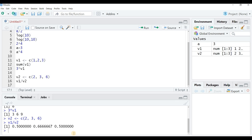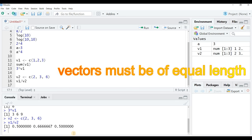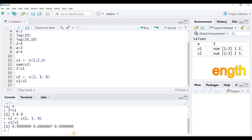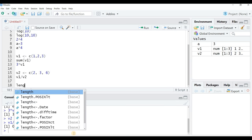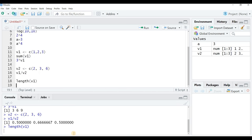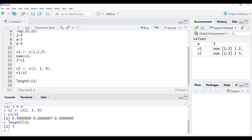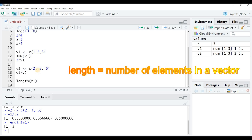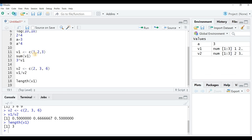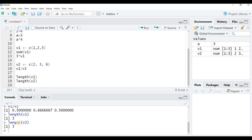When performing calculations using two variables, you need to keep in mind that the variables must be of equal length. To check the length of v1, I use length(v1) — it returns 3, meaning there are 3 elements: 1, 2, and 3. Likewise, length(v2) also returns 3, confirming both variables have 3 elements.